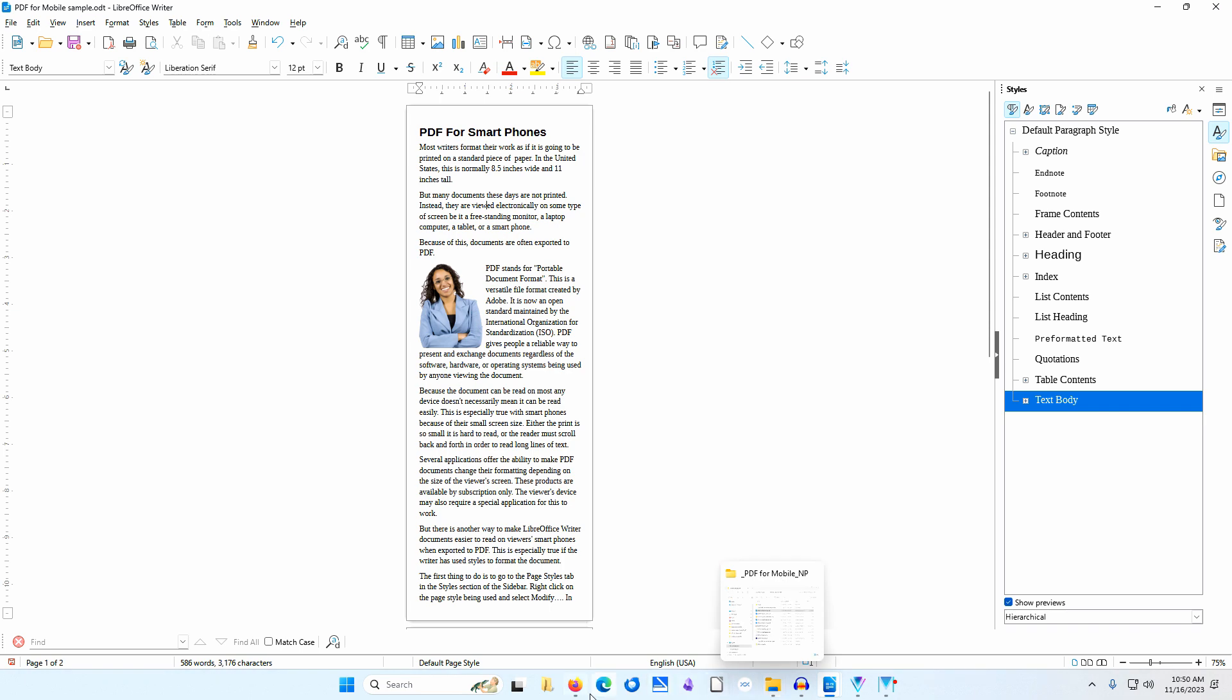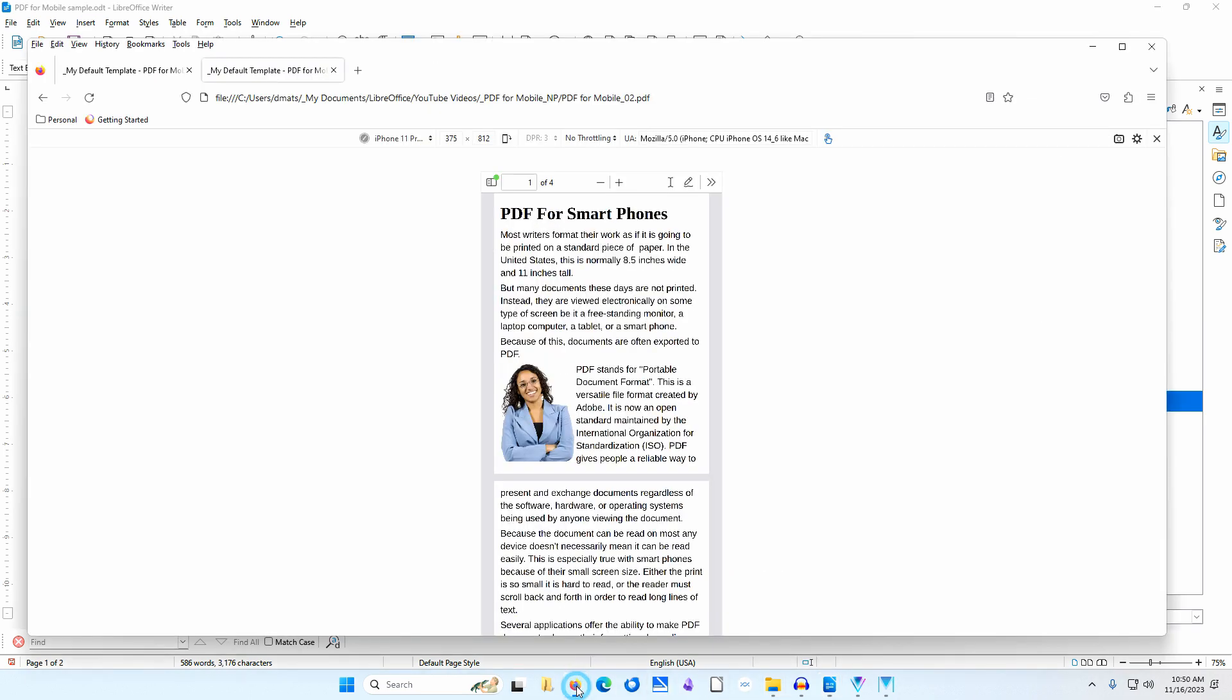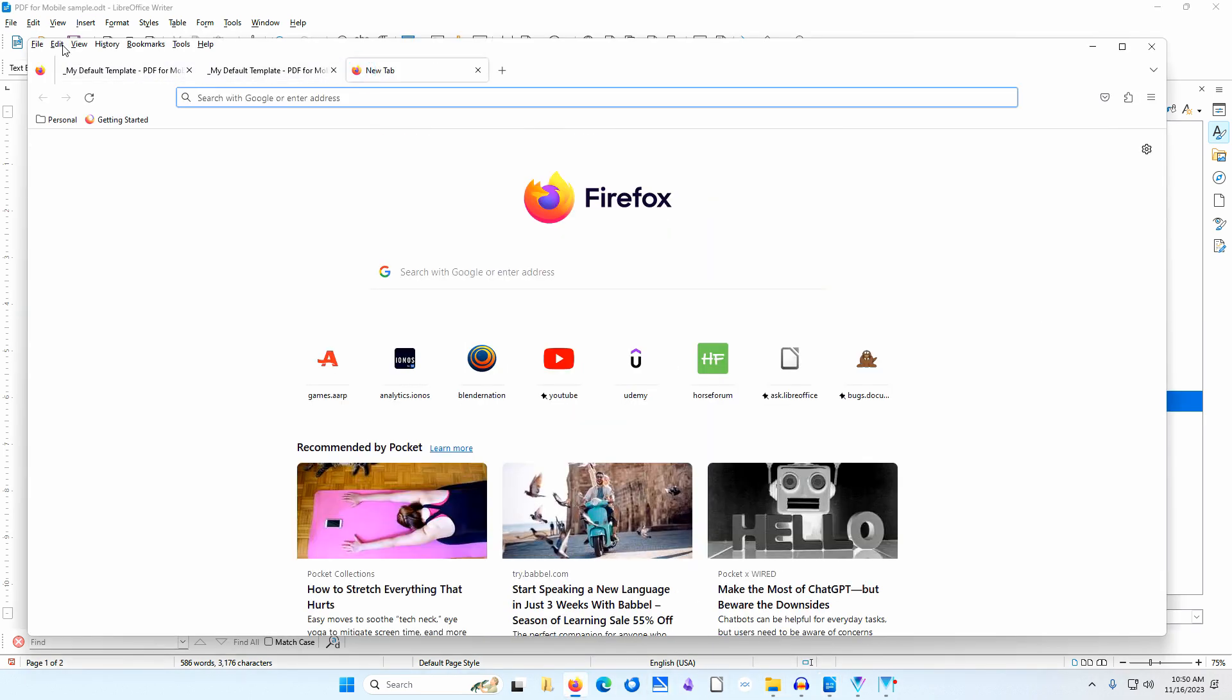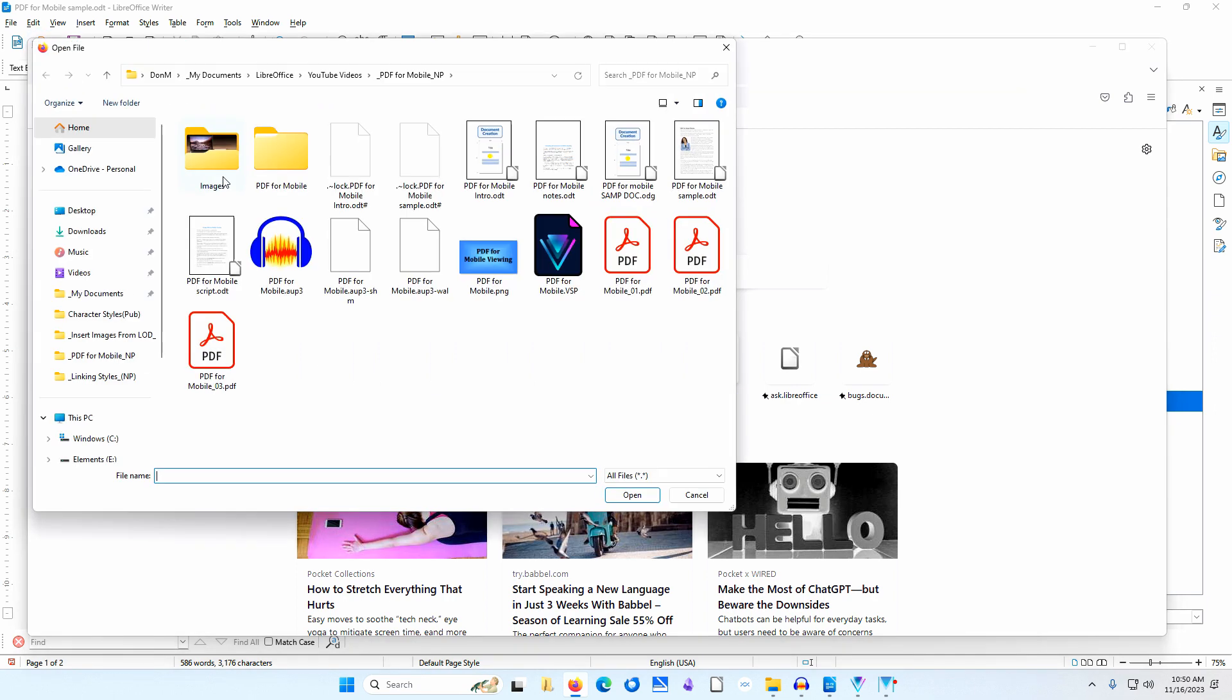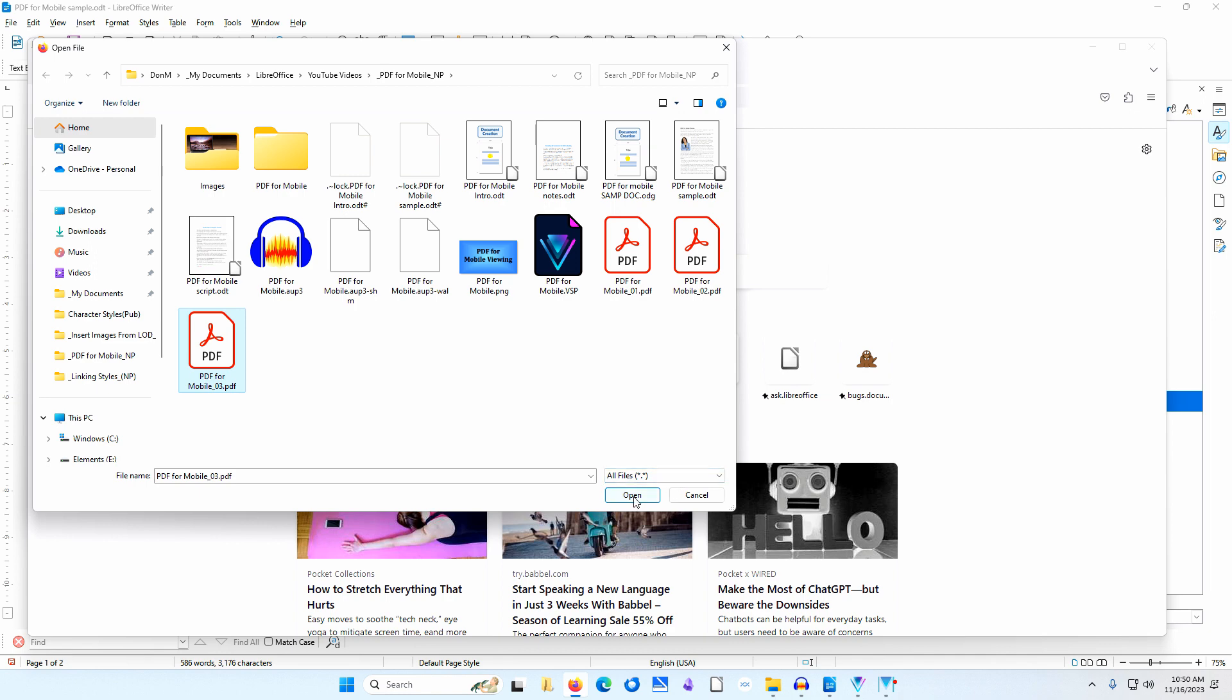I'll go to my browser and open a new tab. I'll go to File, Open File. I'll go to the folder where I saved my file. I'll select the file and click Open.